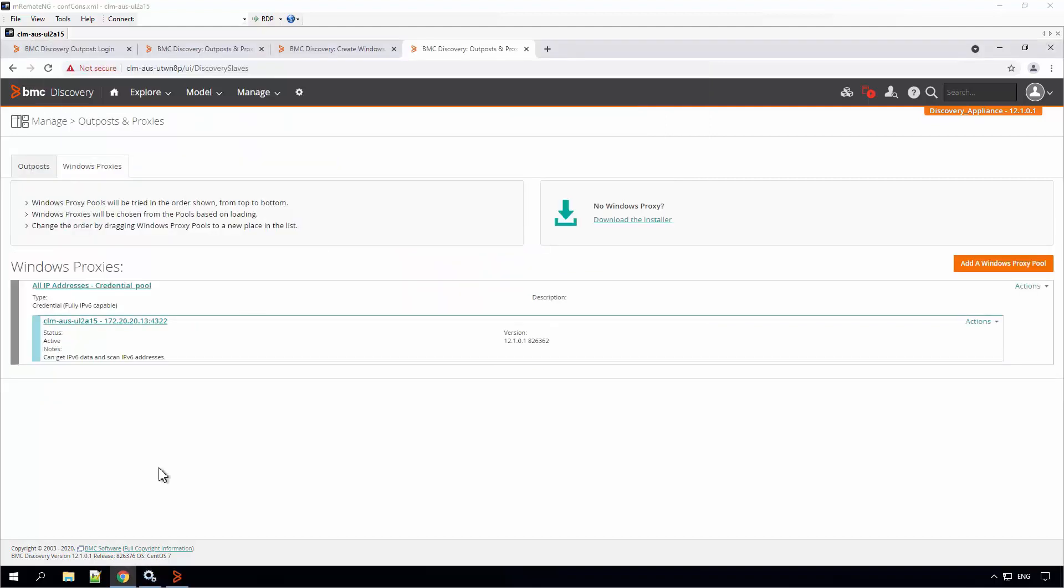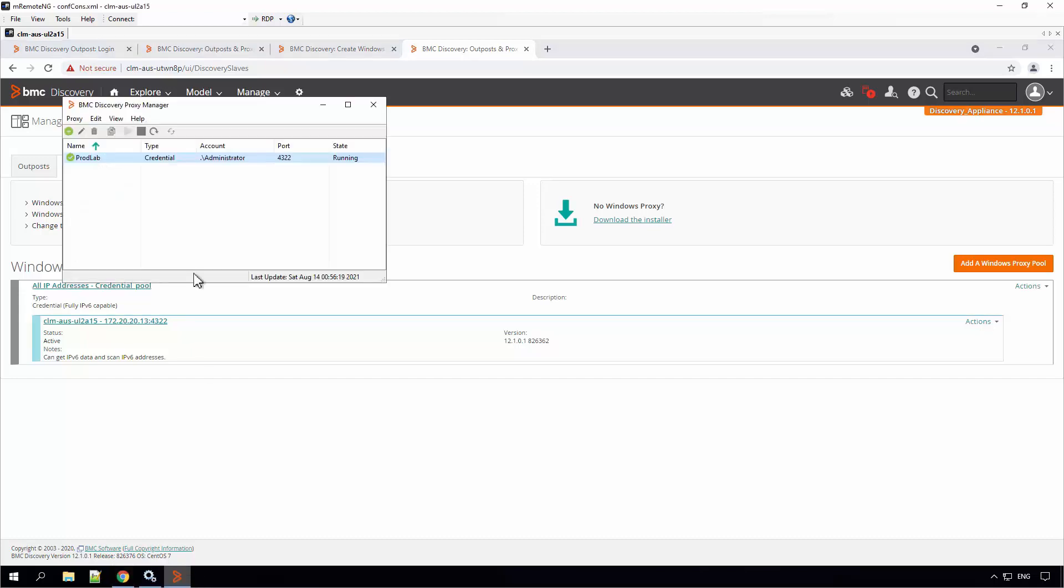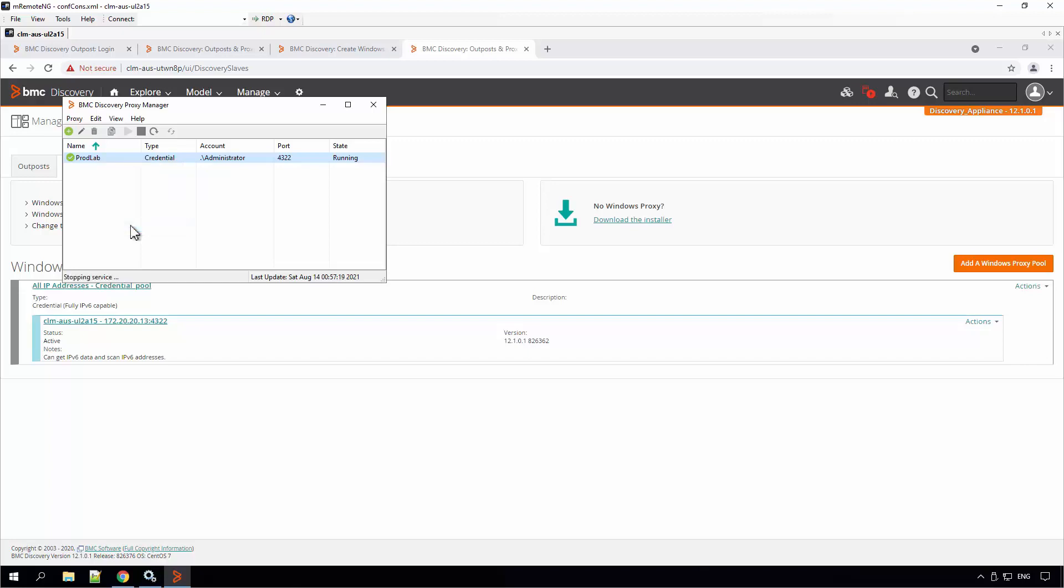To restart the proxy services which are connected to your Discovery Appliance, go to the server where Proxy Manager is installed. Select the service. Here you can select the proxy and start, stop and restart its services.